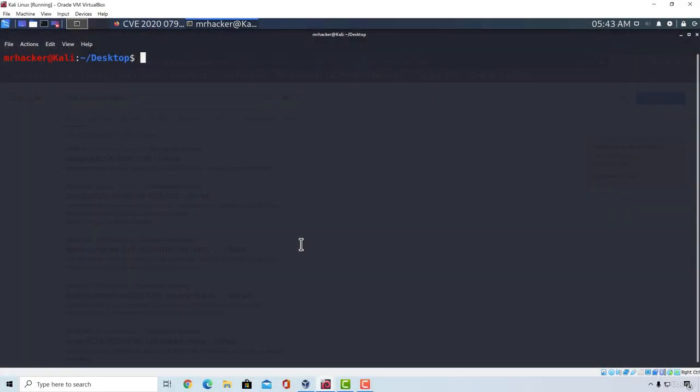Welcome back. Time to gain access to our Windows 10 machine using the SMBGhost vulnerability. We managed to scan it to see if it's vulnerable and we also managed to find a tool that we can use to crash the target system. But ideally, we don't want to crash it — instead, we want to gain shell on that target machine. With this vulnerability, it is not that easy. There are some things that we need to know in order to be able to remotely exploit it.